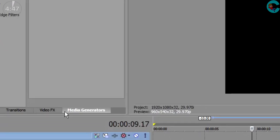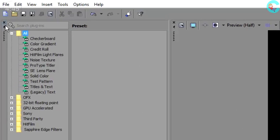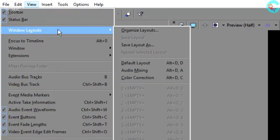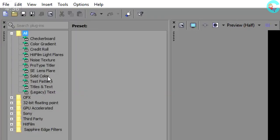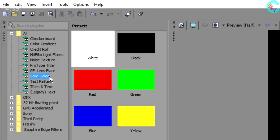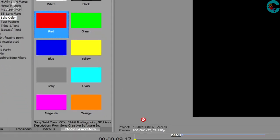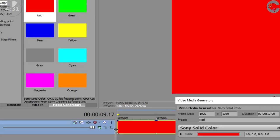So the first thing we're gonna do is click on the tab that says media generators. If you don't see this when you open Vegas, just go up to the top where it says view, drop down to windows layout, and then click on default layout. This will restore any tabs that may have previously gotten closed. Next we're gonna check solid color, pick whatever color of the rainbow you want and drop it down into the timeline.